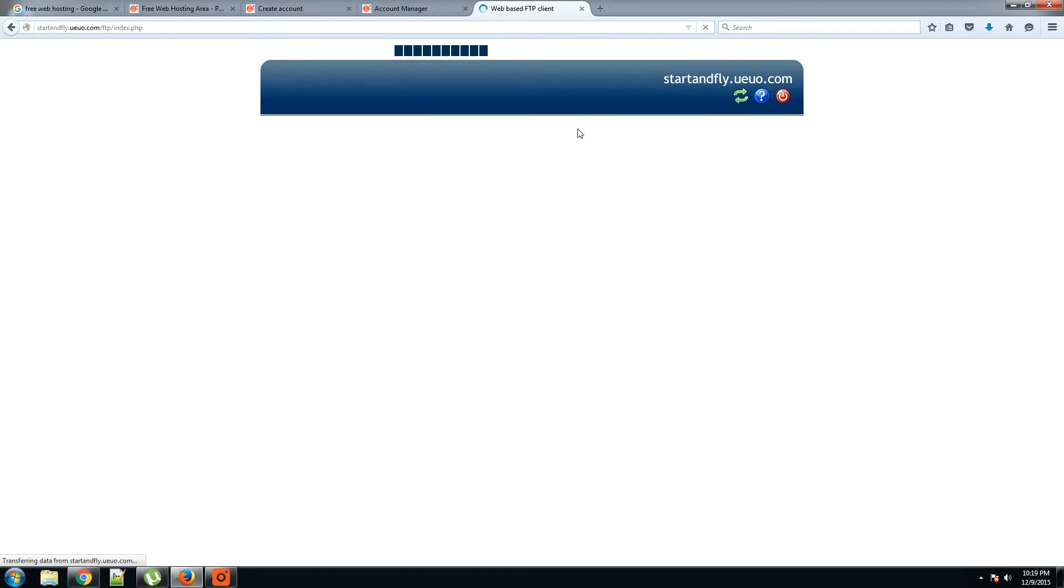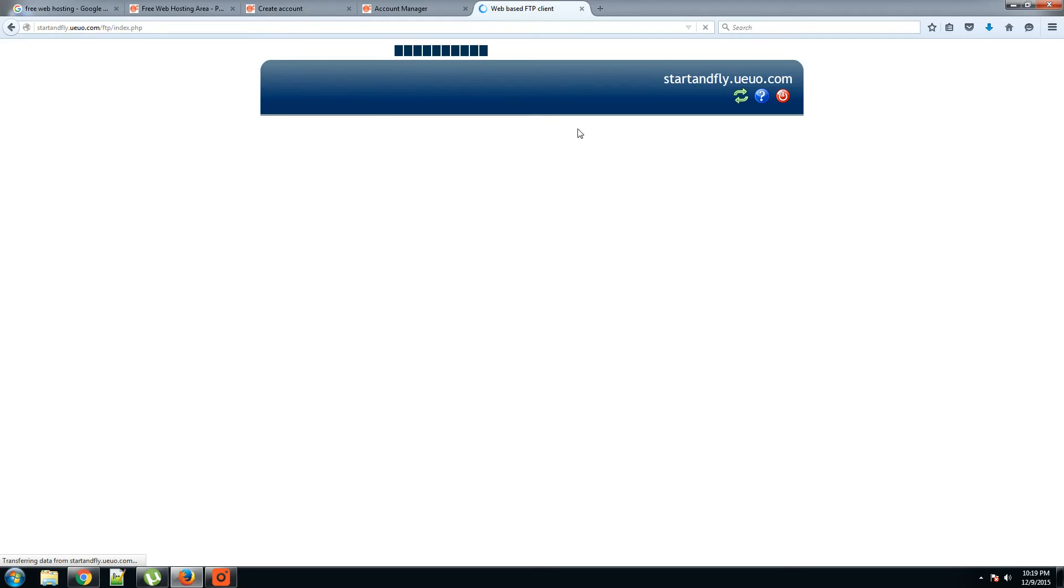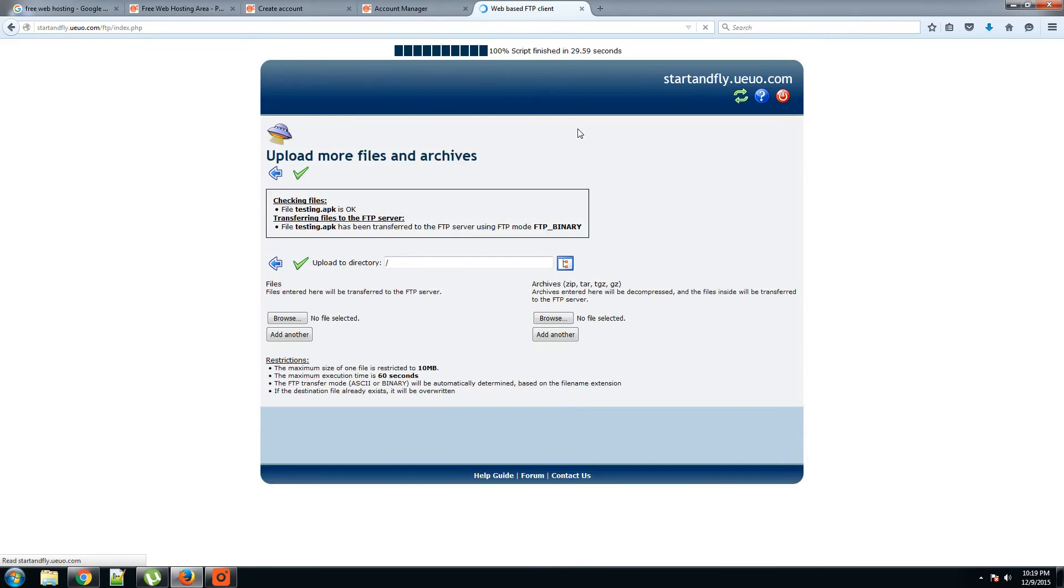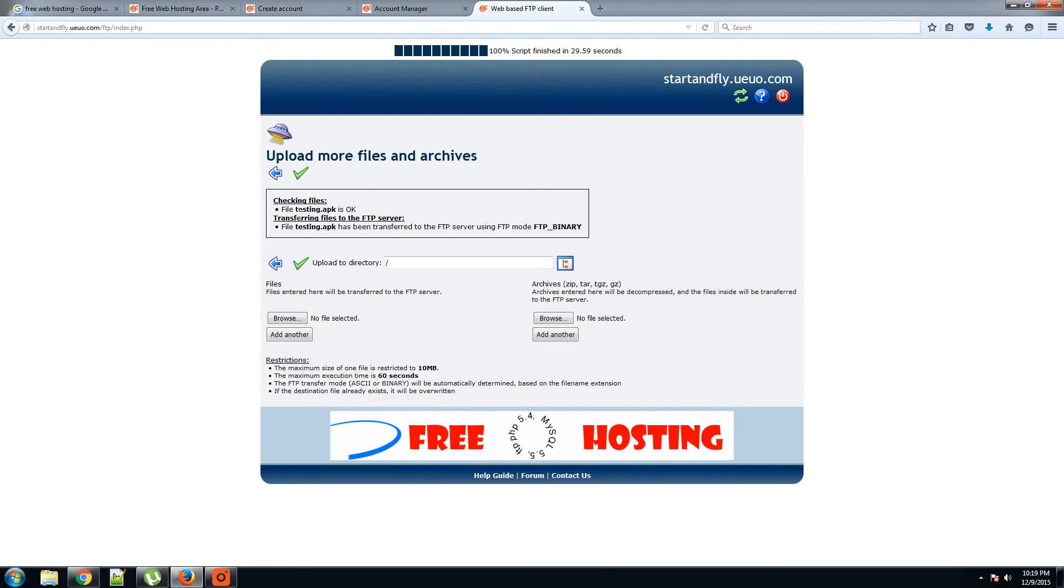It's almost done. I don't know why it's taking long. Previously when I tried it, it only took one to five seconds at most. When it's done you get a message like this.